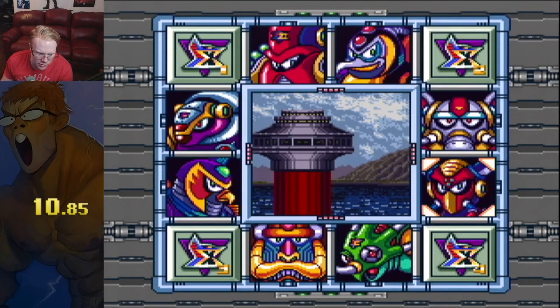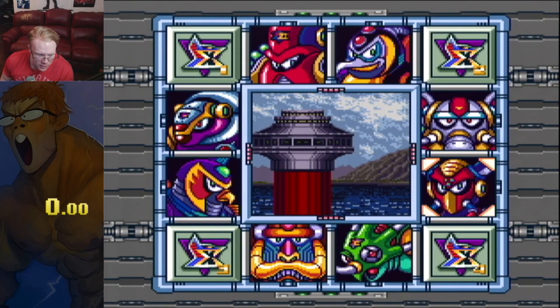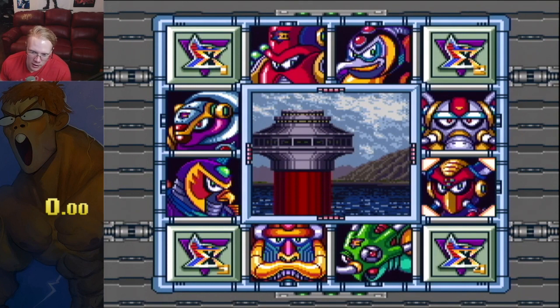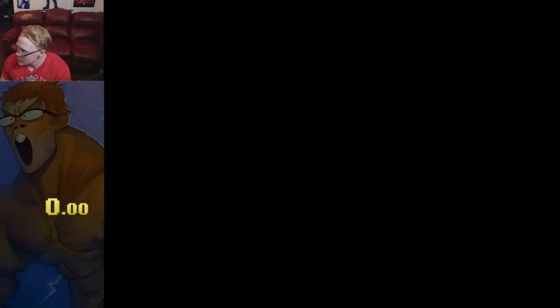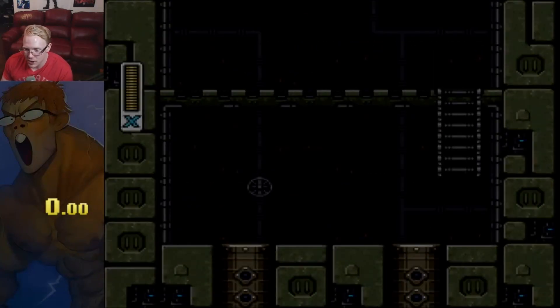That's going to seem like a pretty difficult boss fight, but with just a little bit of practice you should be good to go. Now let's go ahead and run the stage.